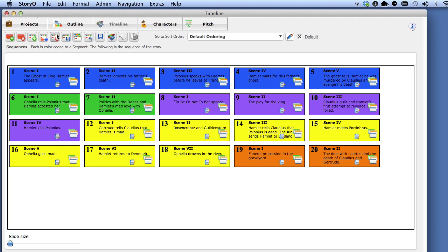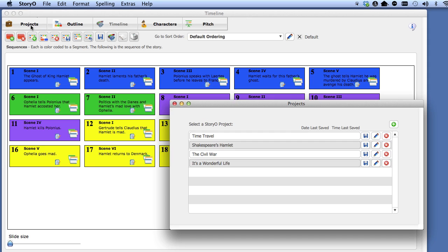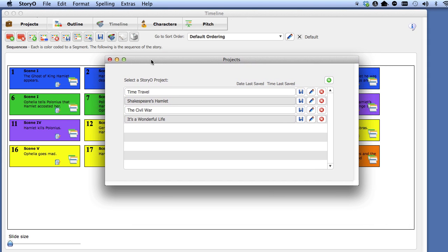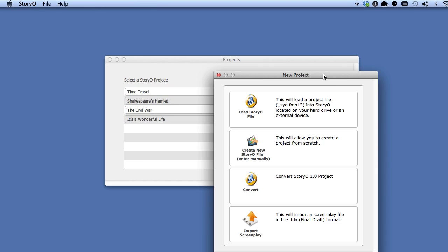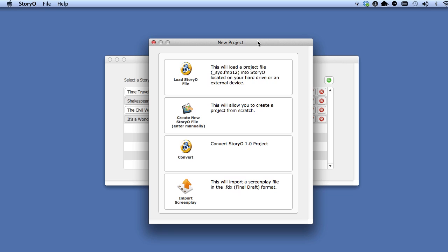Now select the New Project button. The second option allows you to create a new Storio project. Check out the next video lesson, Creating a Project for How to Get Started with Your Own Project.